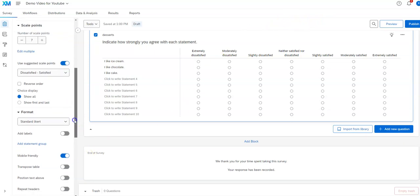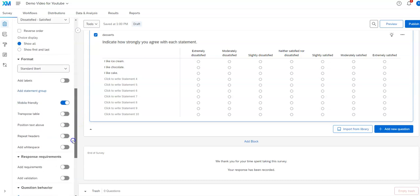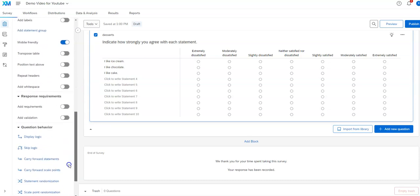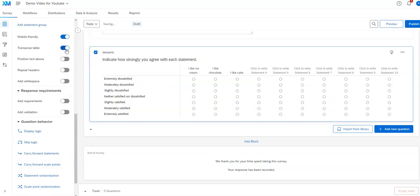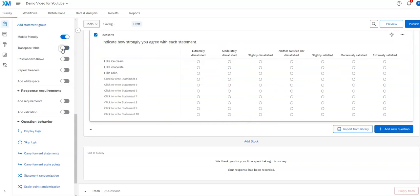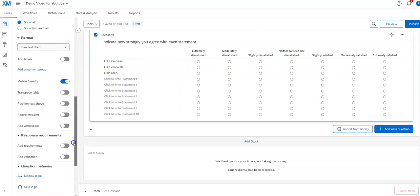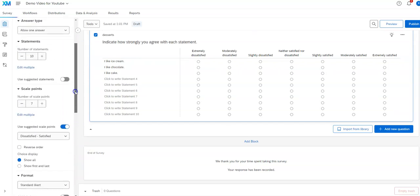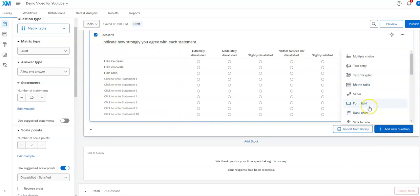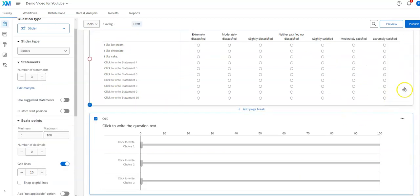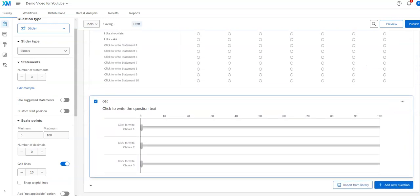There are also various other options here — for example, hitting 'transpose table' will flip the orientation, which isn't usually what you want but may sometimes be. I'll cover those more advanced options in another video. Now let's add a new question: slider. This is kind of what it sounds like — a slider that respondents can drag.